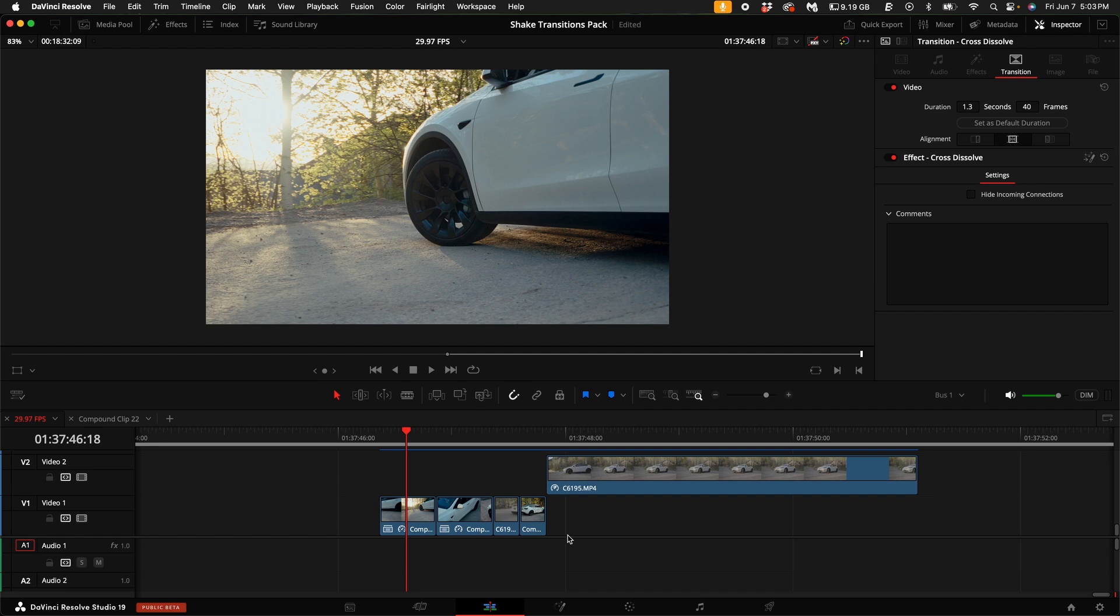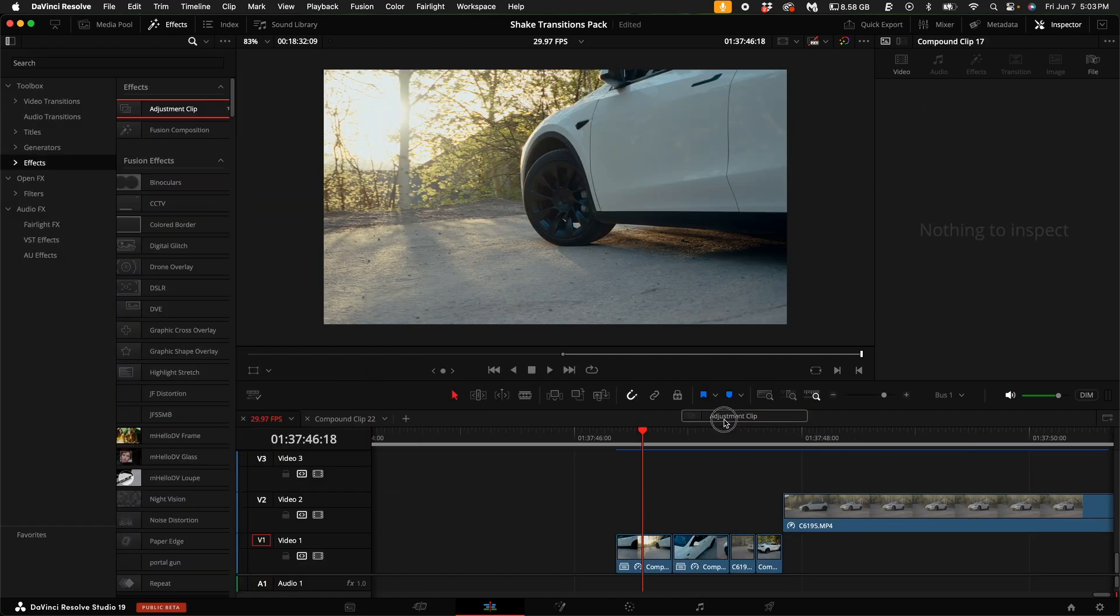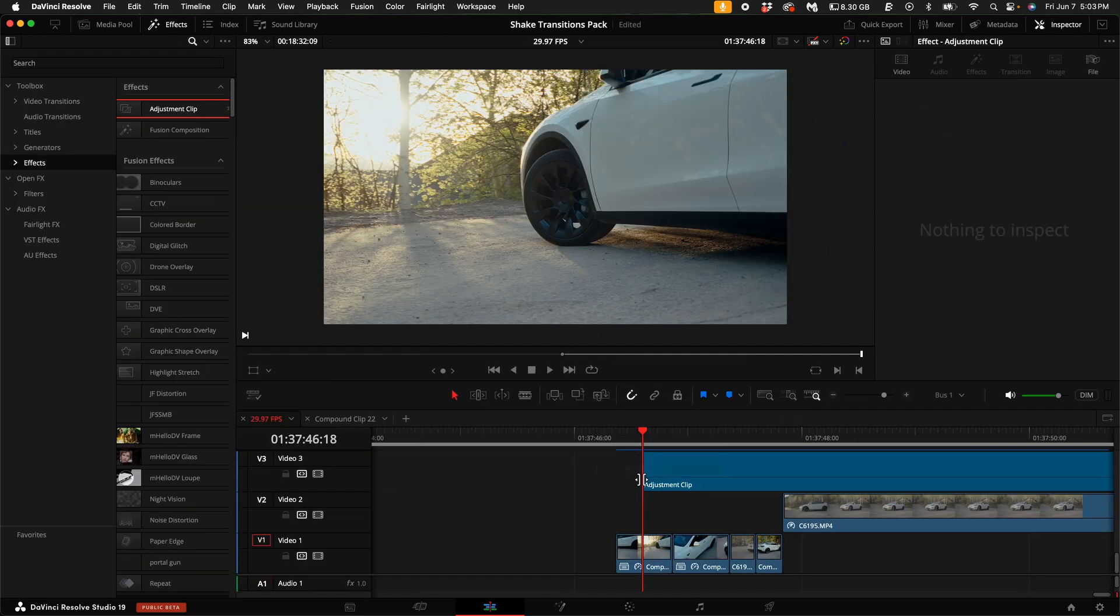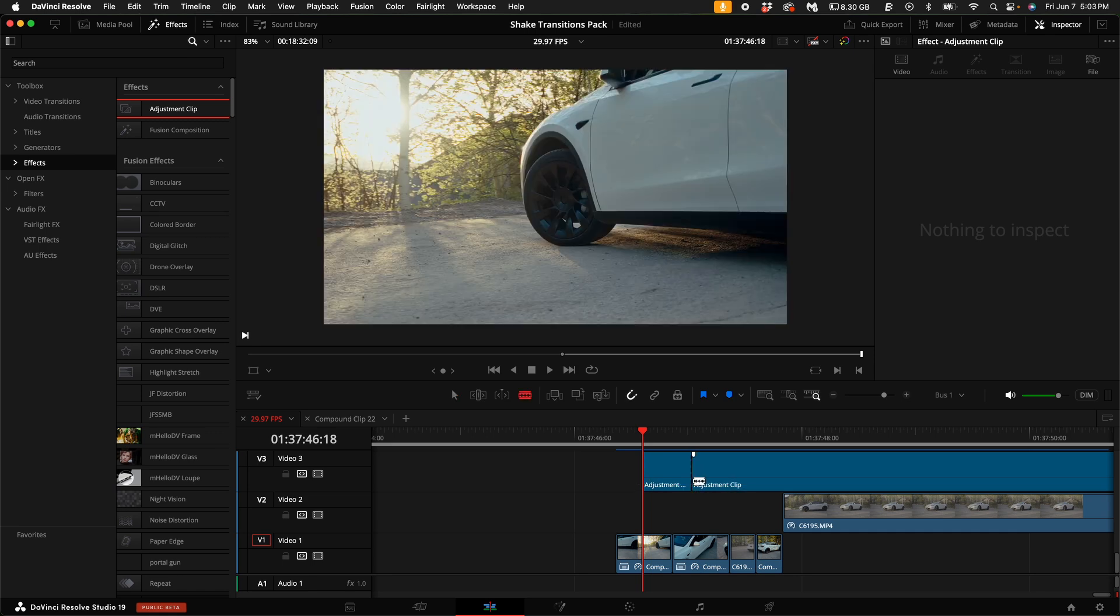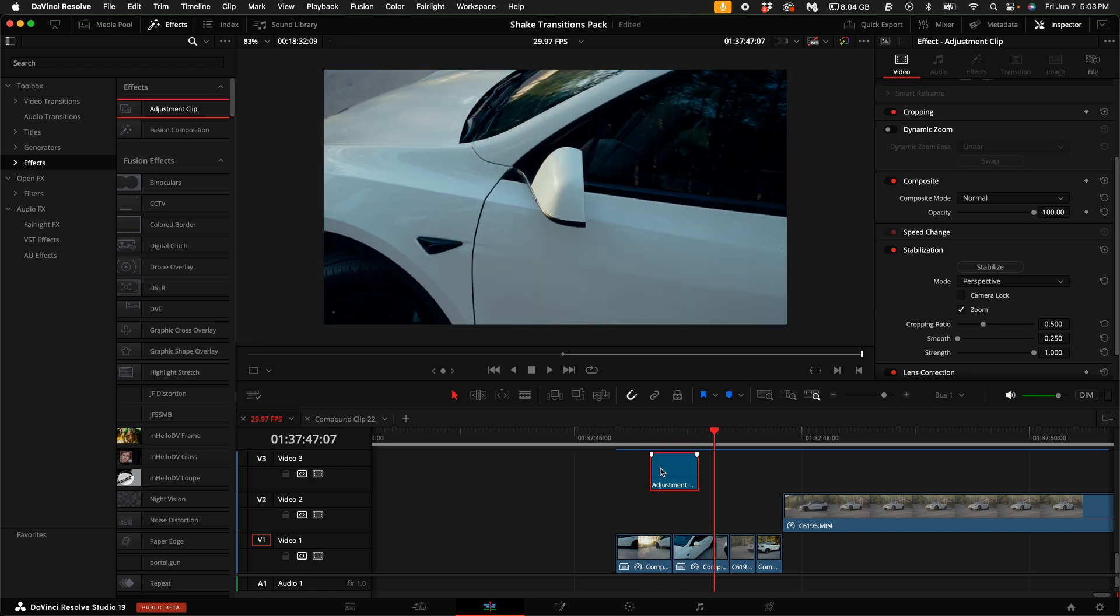So within the pack, you come up here to the effects and drag an adjustment clip over where you want to do the transitions. Go ahead and trim that clip. For example, I want to have a transition that goes from this clip to that clip and I want to have some sauce on it, right?